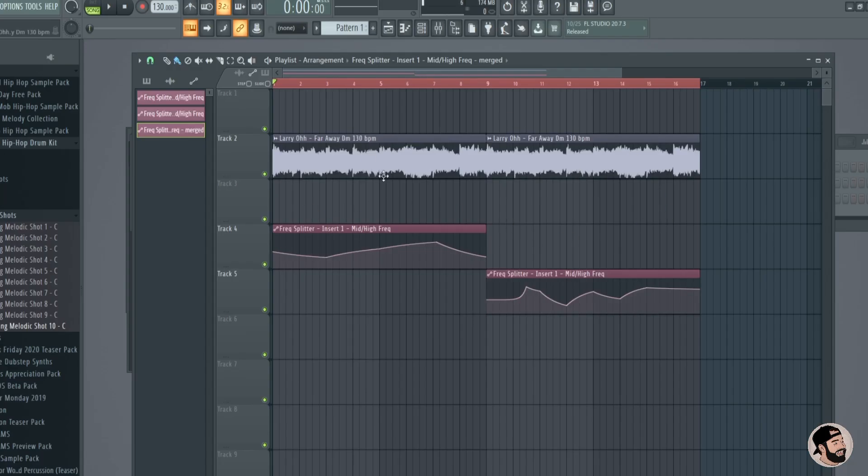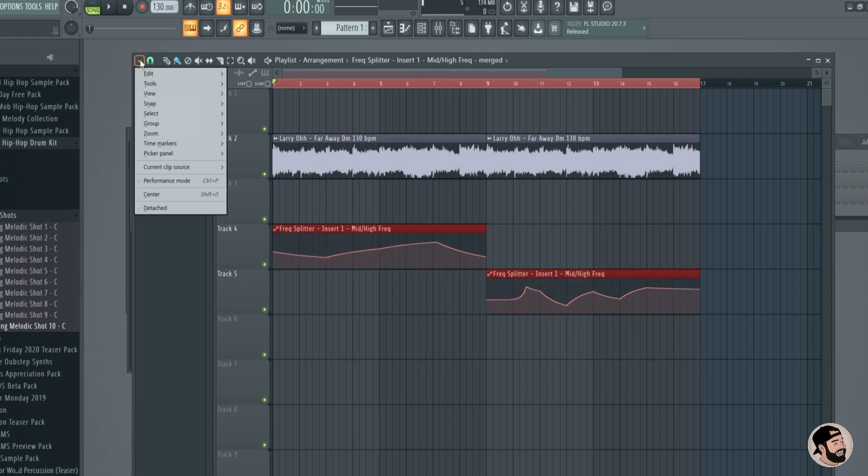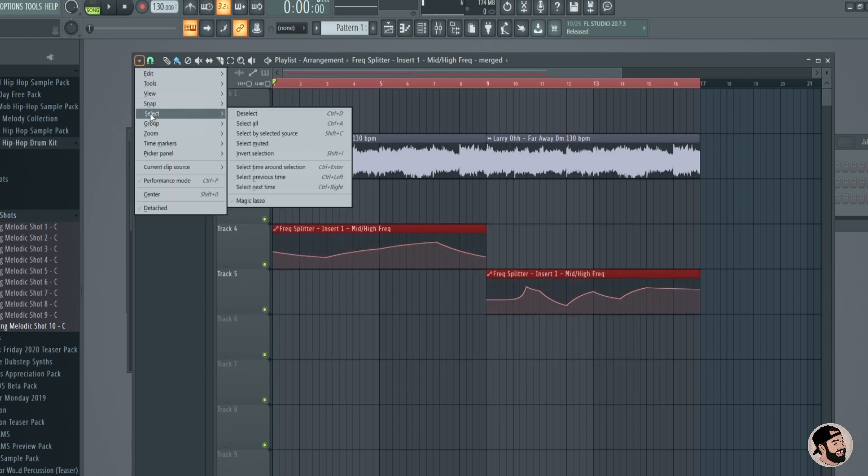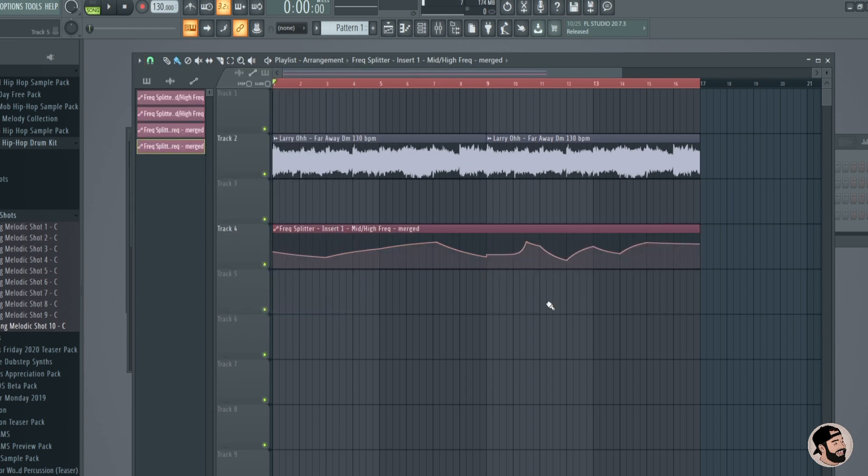We can now merge automation clips. If you have multiple automation clips and you want to merge them, all you have to do is highlight both, go to the top left corner, go to edit, and merge automation clips.